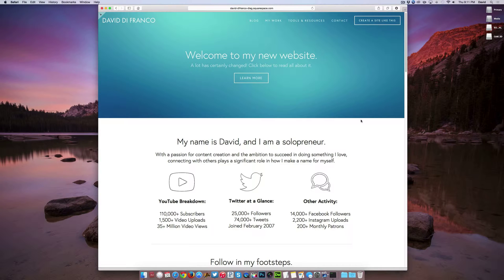Hello there, this is David DeFranco from Squarespace Summit over at sspacesummit.com.